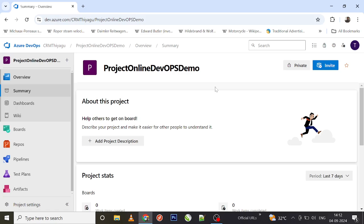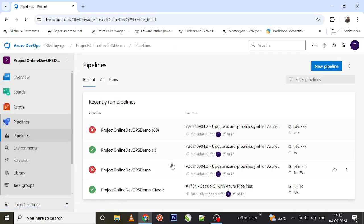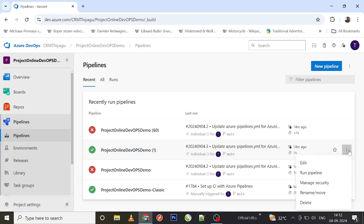This is usually the very first stage in your Azure Pipeline. Let's see an example of how to work with a build pipeline. Let me go to the Pipelines tab - I'm using the 'Project Online DevOps Demo' project for demo purposes. Let me edit it.